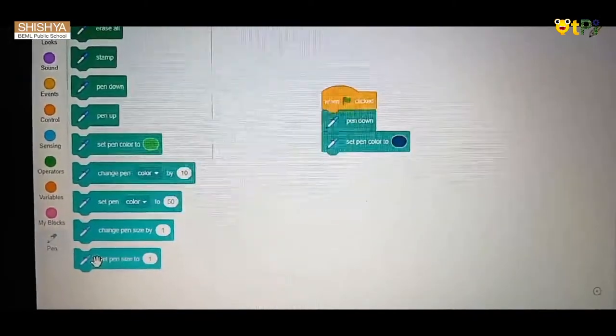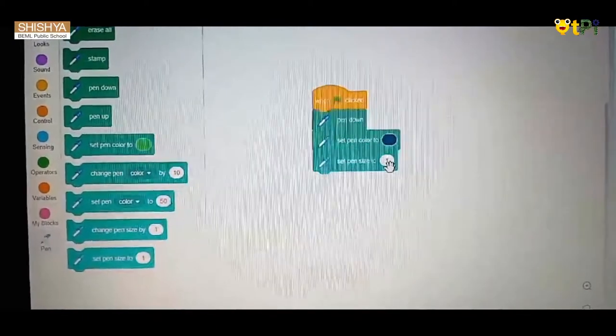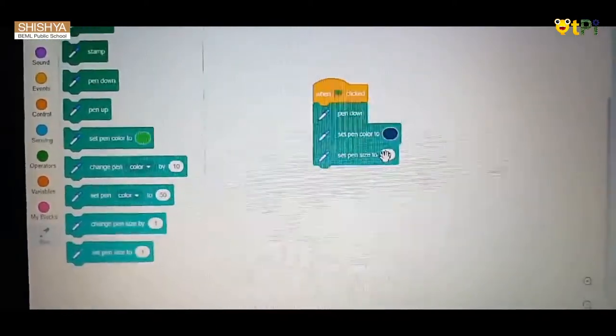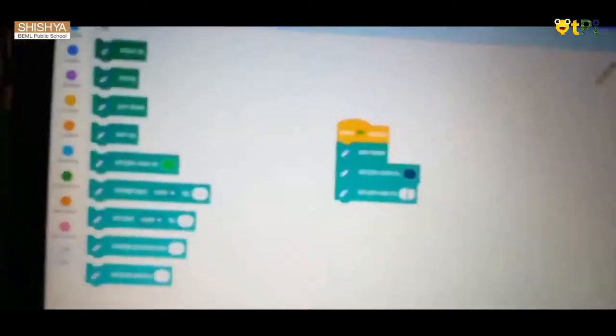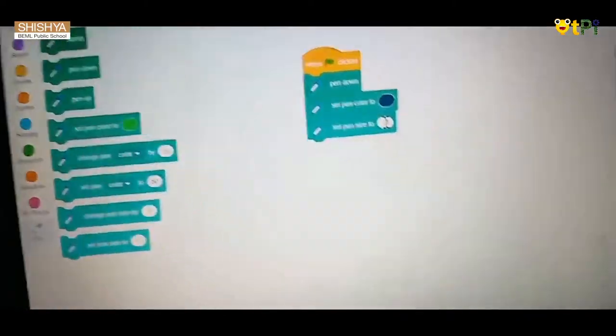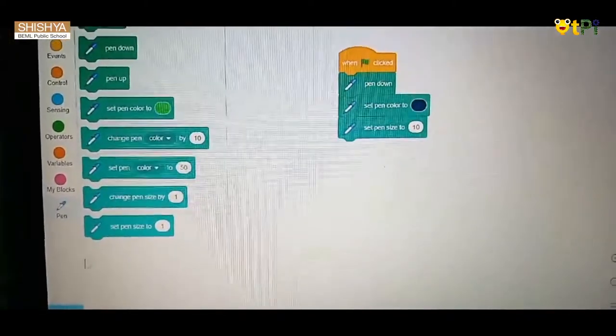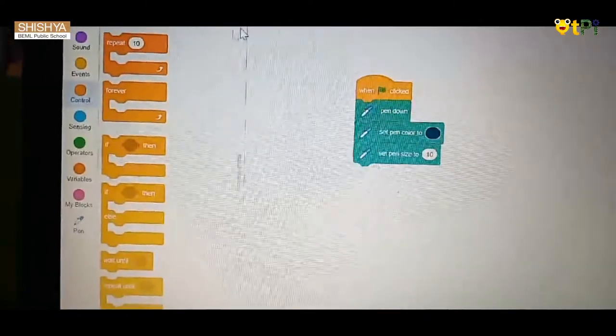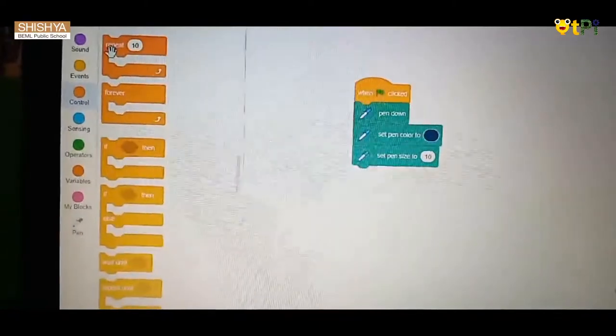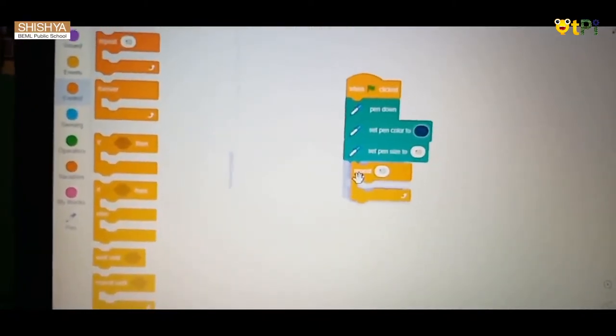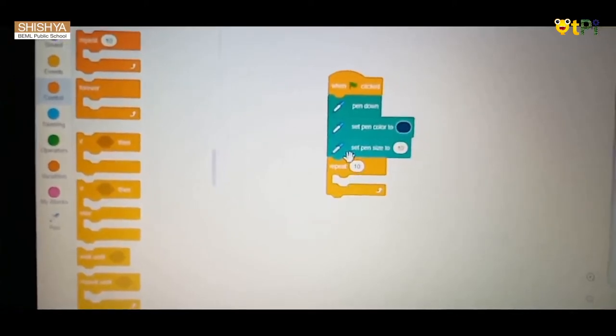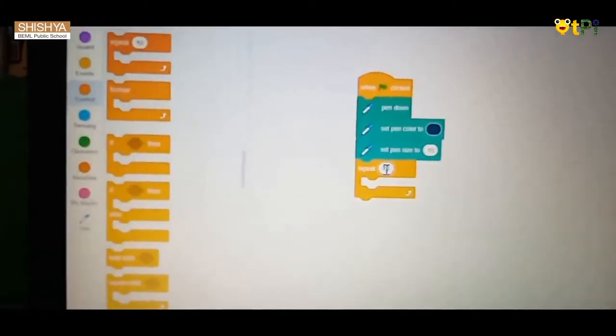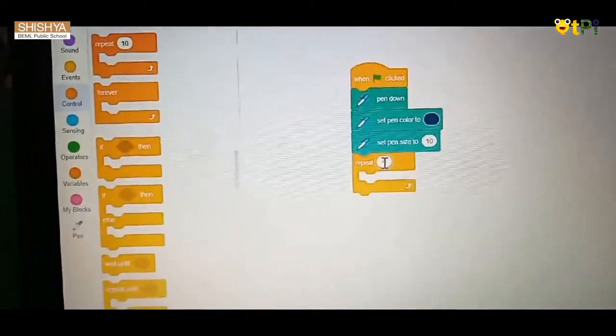Next, click set pen size to and change. You have to go to the control, then you have repeat. Put repeat below set pen size to, and change repeat to 4, as a square has 4 sides.